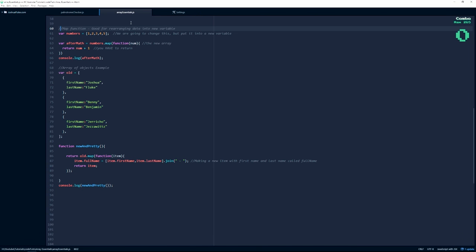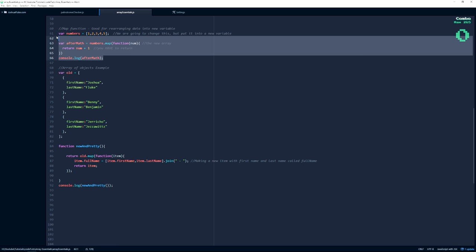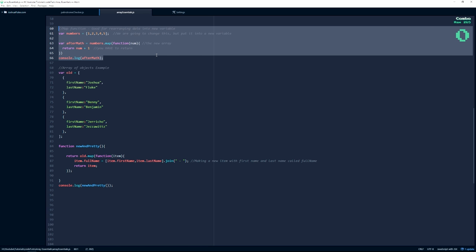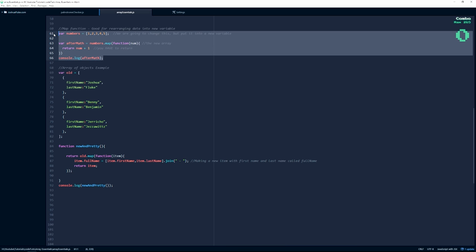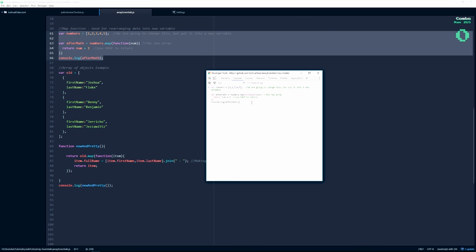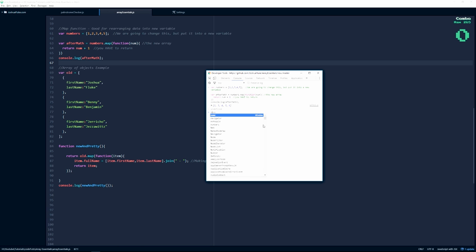Let's look at the map function in code — it looks a little more complicated than the last one, but it's not. We have two examples. First, we have a list of numbers — 1, 2, 3, 4, 5 — and we want to map it. So we create a new variable, let's call it aftermath, and we do numbers dot map, give it a function taking numbers, and return each number plus 1. Pasting this in, you get 2, 3, 4, 5, 6 — all incremented by 1. If we look at numbers, it's still 1, 2, 3, 4, 5. But if we look at aftermath, it's the new list. That's what map does for you.